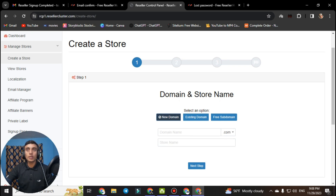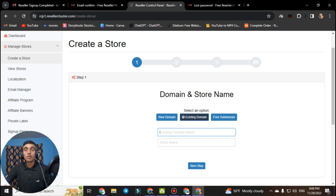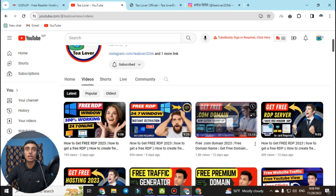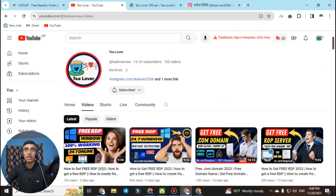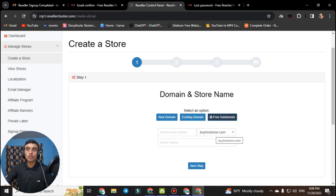You can register a new domain, use an existing domain, or get a free subdomain. If you want a free domain name, there is a video on my channel for that. We will click on the free subdomain option because we want to create our web hosting reseller package using a subdomain. In the subdomain menu you can find options like .biz, .com, .info, .net, .org — these are premium. We will use .runhosting.com as the subdomain.